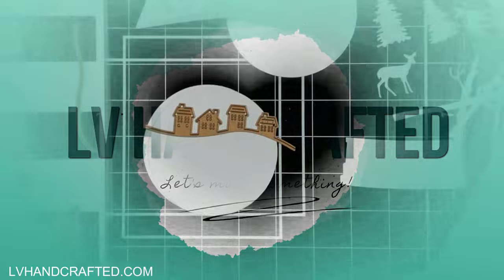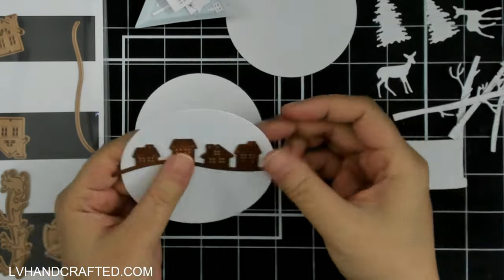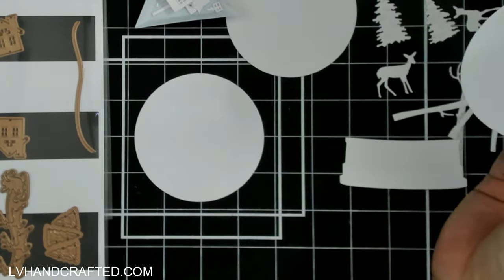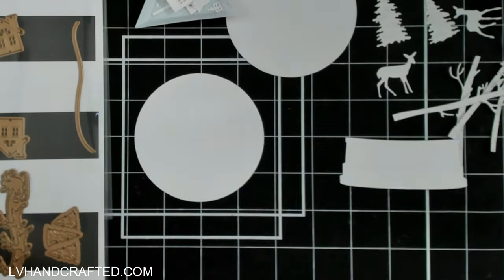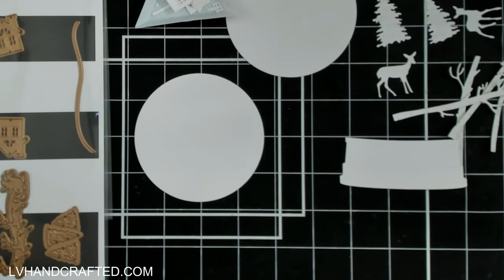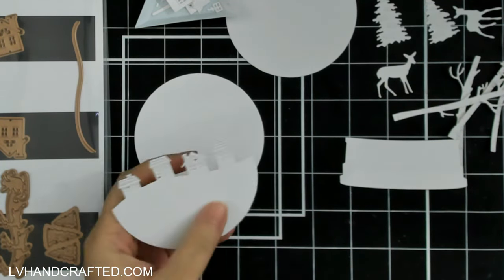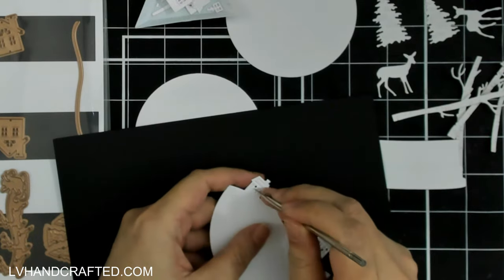Hello and welcome to my channel. My name is Lynn, and today I'm crafting with Simon Hurley's Snow Globe collection, recently released by Spellbinders. It's a fabulous, fabulous collection.